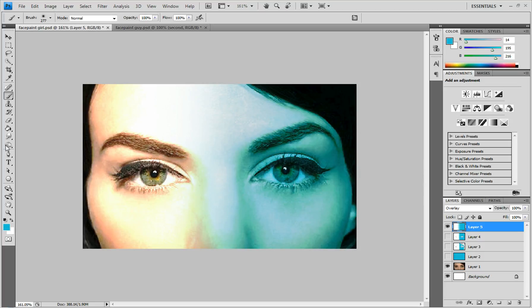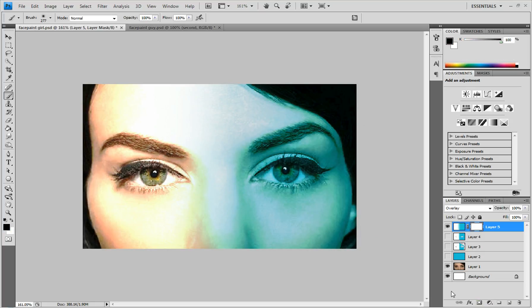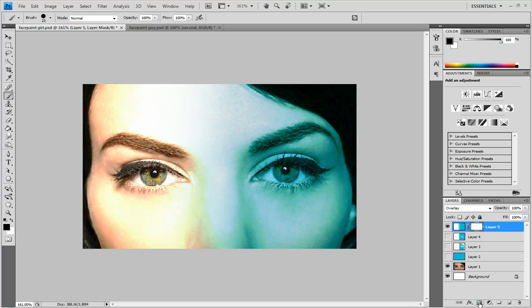you can either use the eraser tool or you can create a layer mask on it. I'm going to do a layer mask for it right now, and you can set the layer mask by clicking on this button.